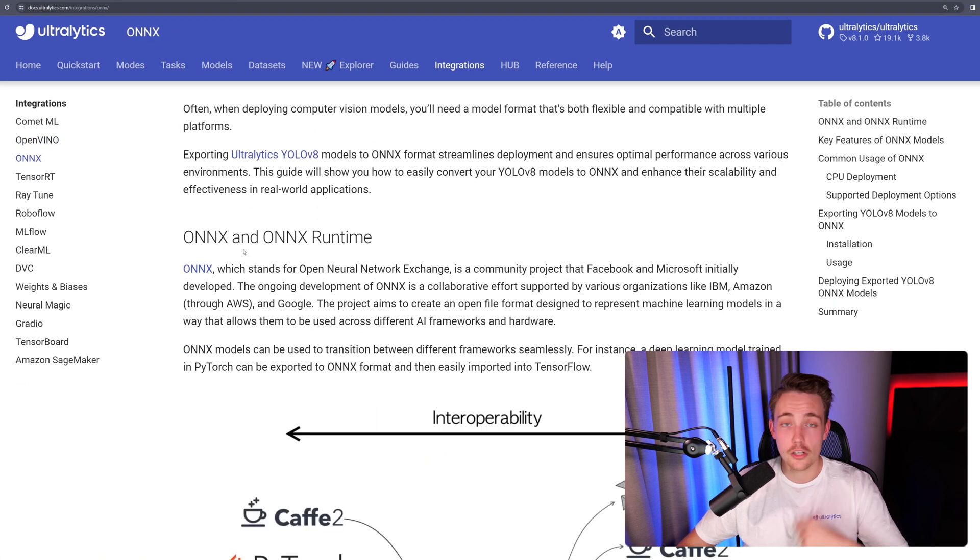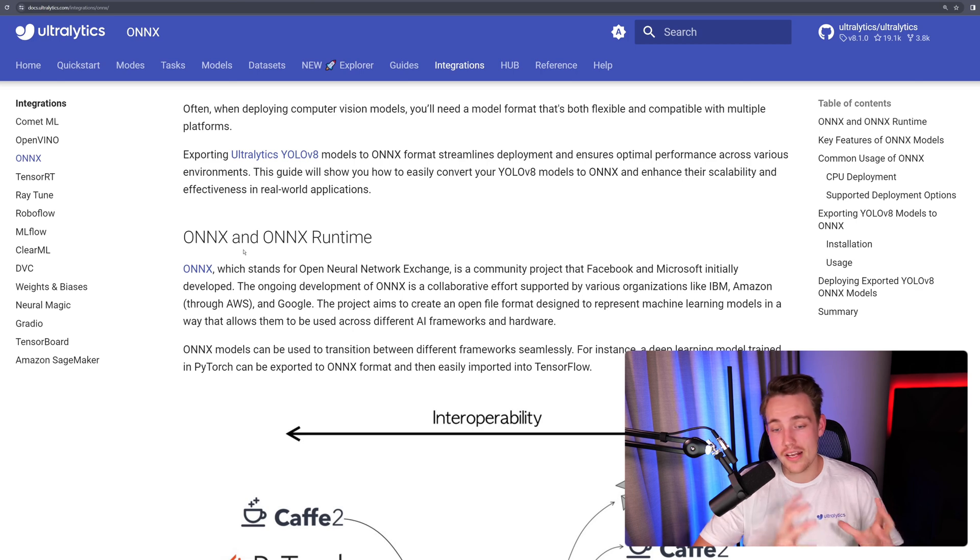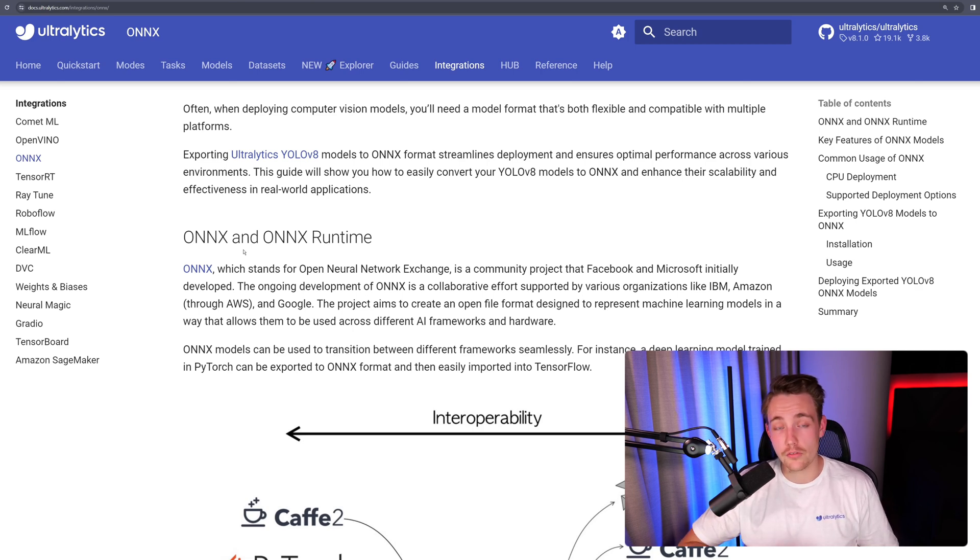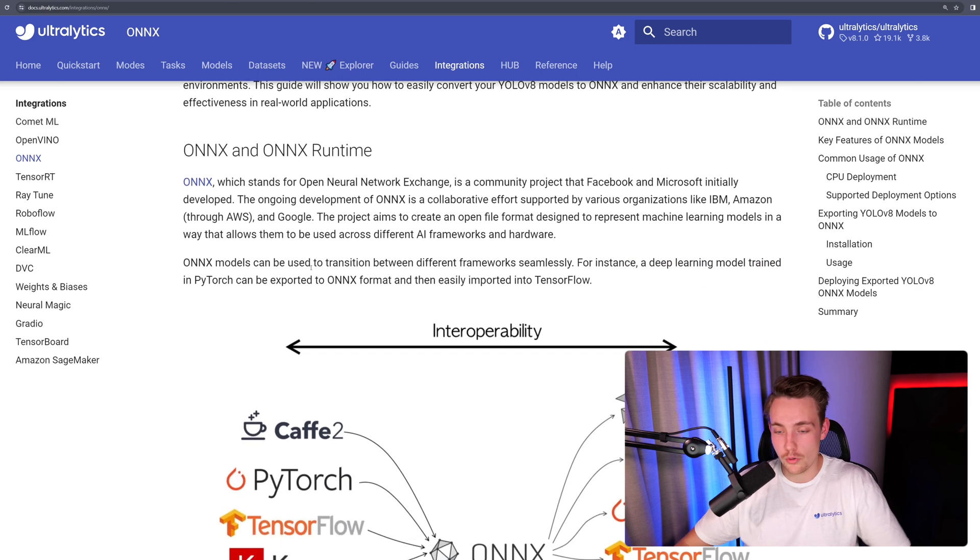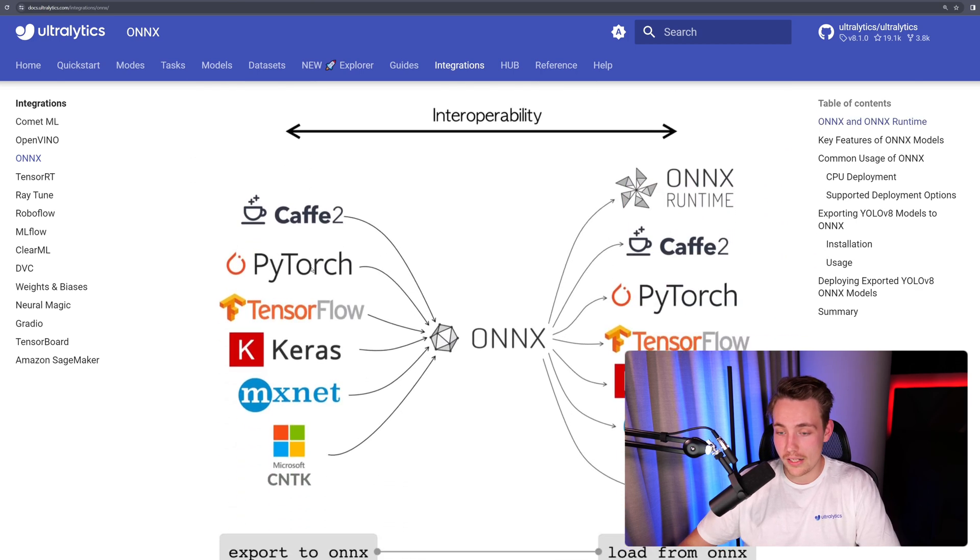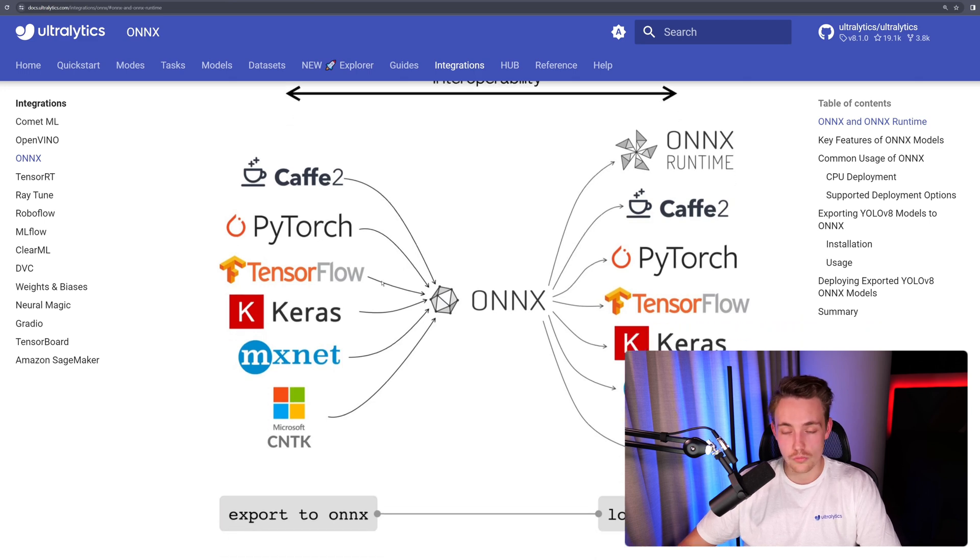How can we convert our PyTorch model, our YOLO v8 model, to ONNX and then run it on the ONNX runtime, which supports both CPU and GPU? You will get significantly speedup compared to just running a PyTorch model.